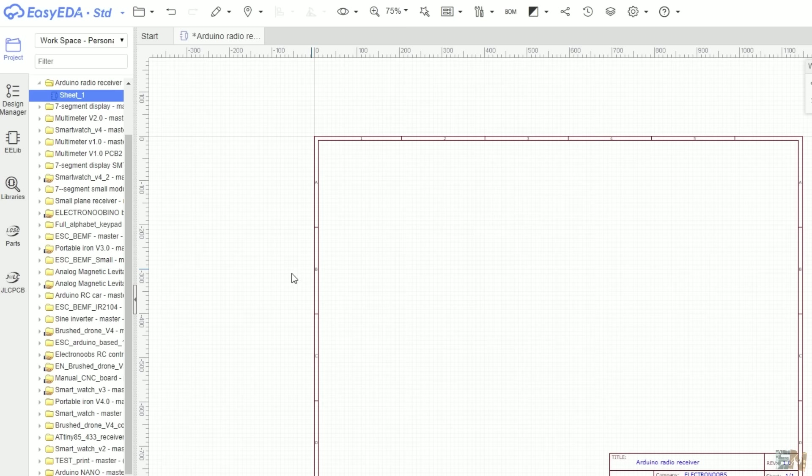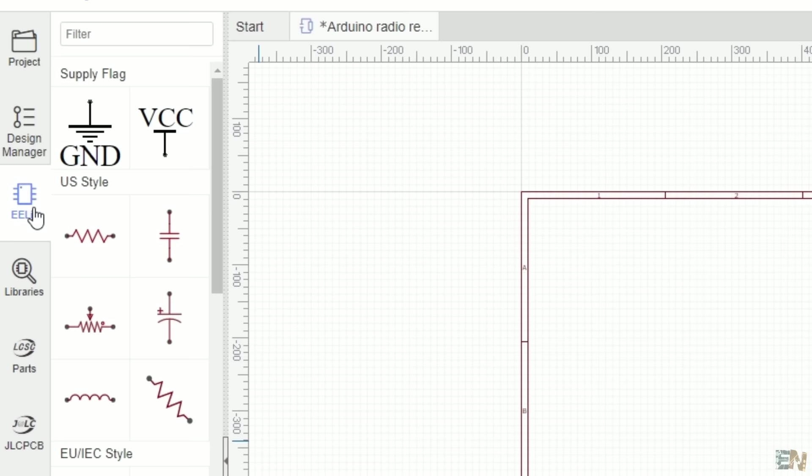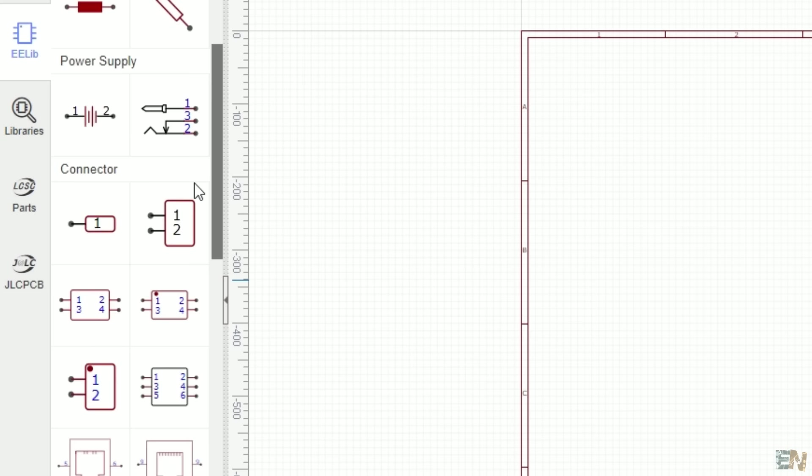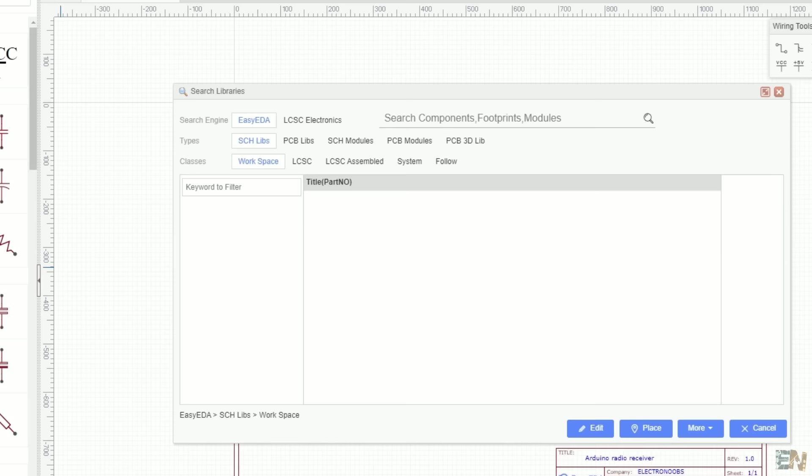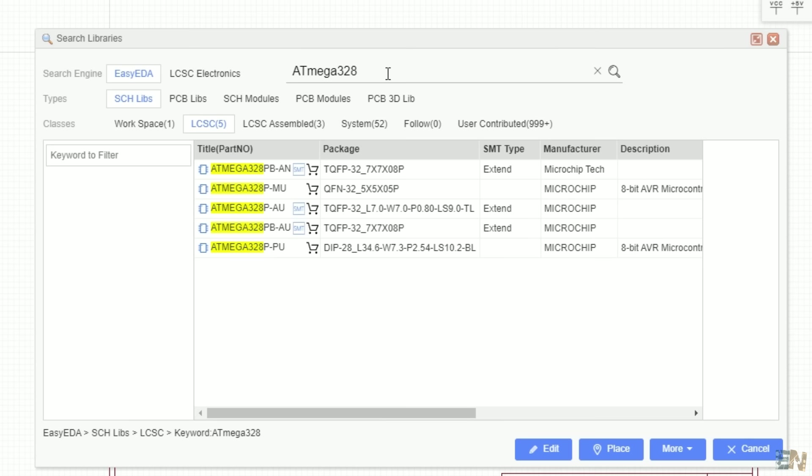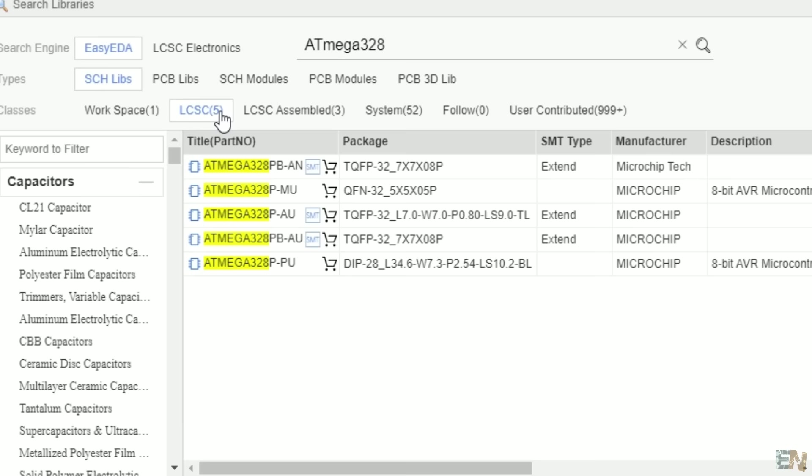On the left side we have the creator menu. Here we have the EasyEDA libraries and we can find a few components. But I usually don't use these components from here. For more online components, click the libraries button, and here we have all the components. Now search for any component. I start with the ATmega 328 chip. Now very important about these results.